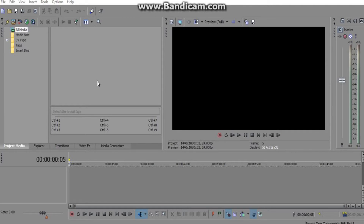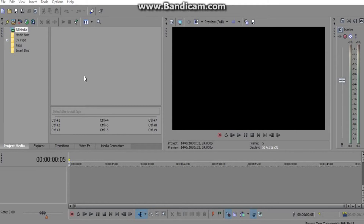People have been asking me how I do my first-person muzzle flares on the Call of Duty first-person shooter. I'm going to be using Sony Vegas Pro 13, and I'm sure you can use other versions as well, as long as it has a masking tool you should be fine.